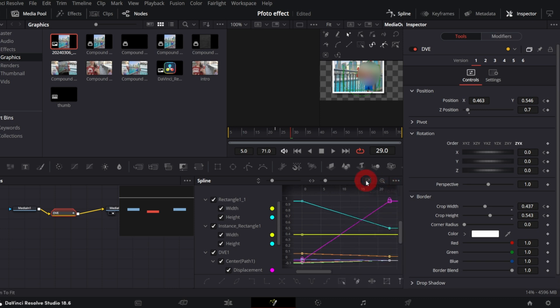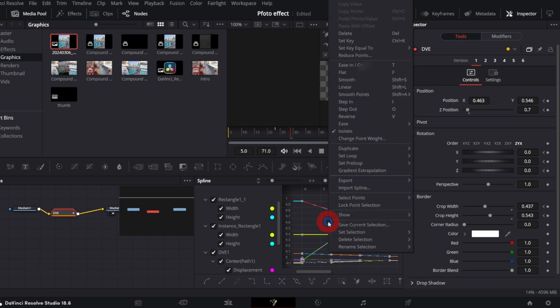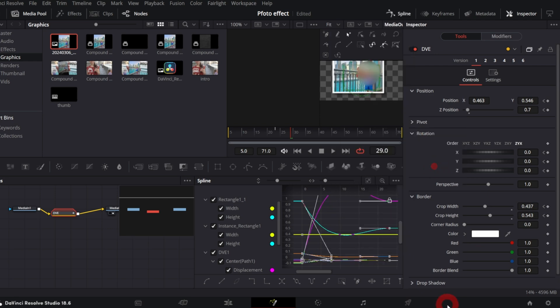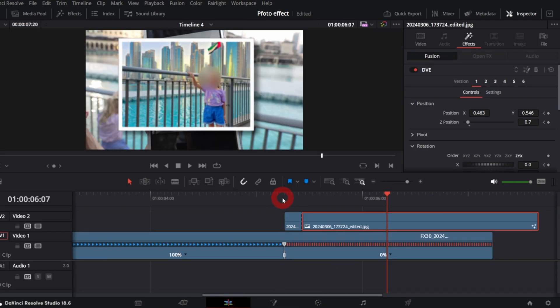You can also zoom to fit. So now we see only the keyframes we want to work on. Select them all by tapping CTRL A keys. Now right click menu, go to Ease and choose Outback Cubic. So this is how the animation looks like now.